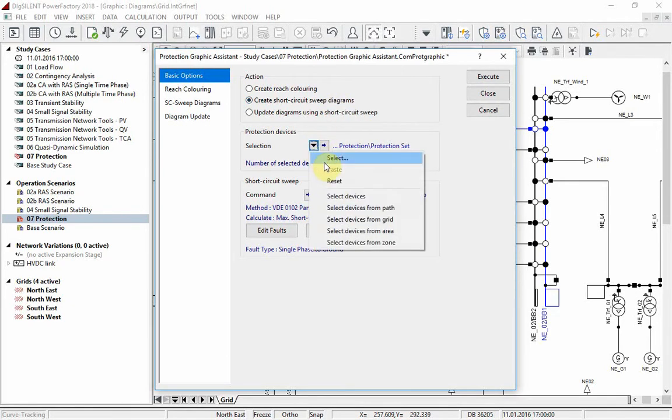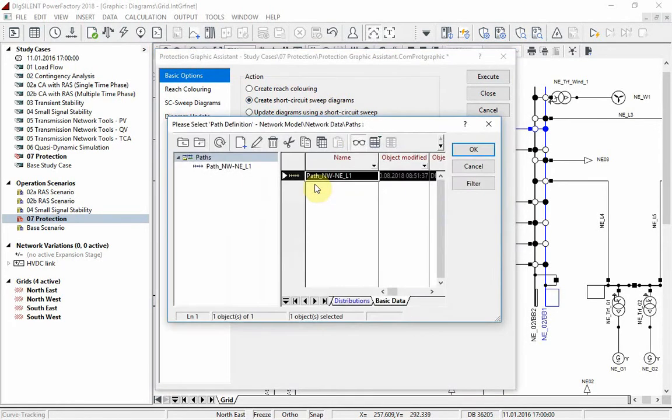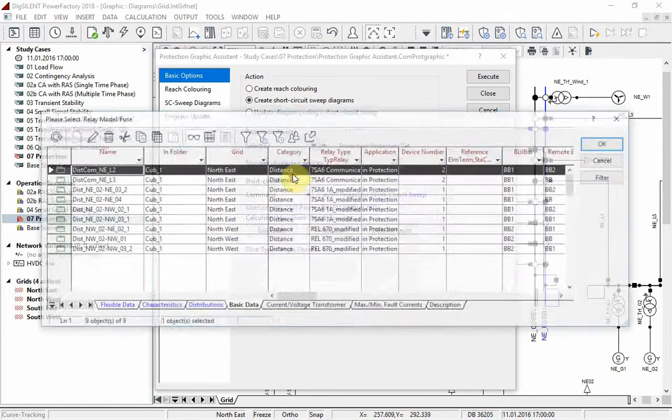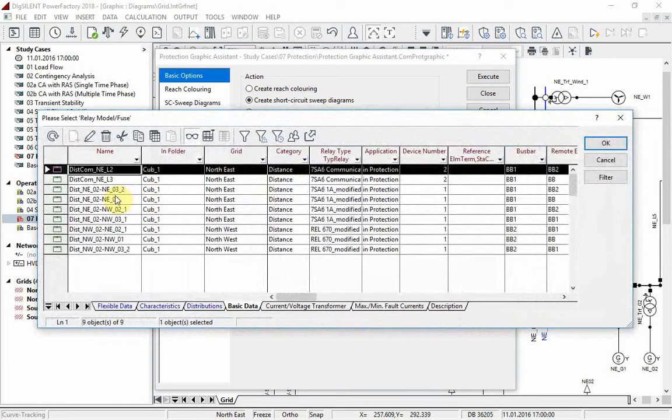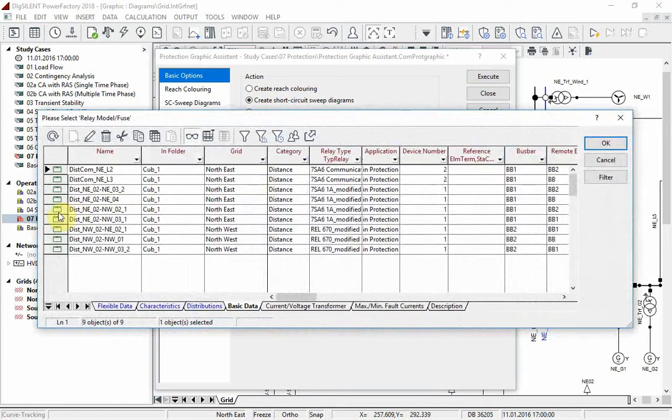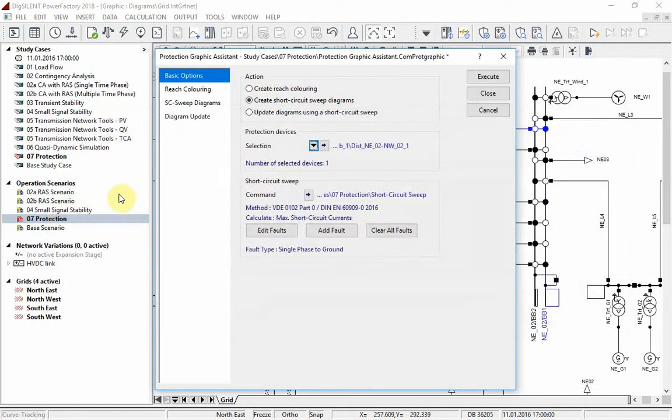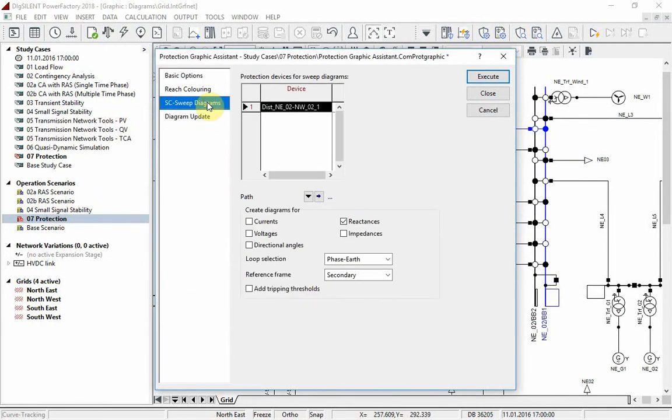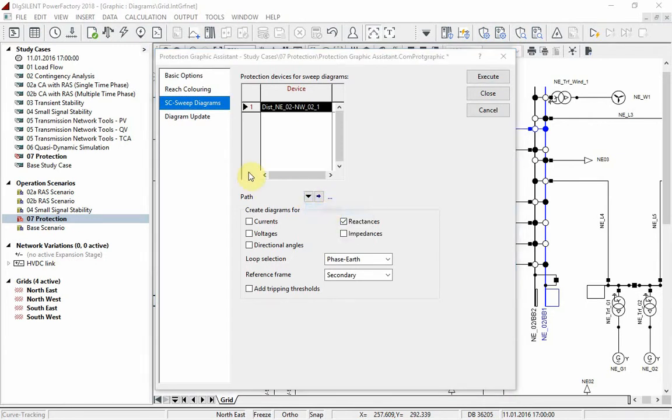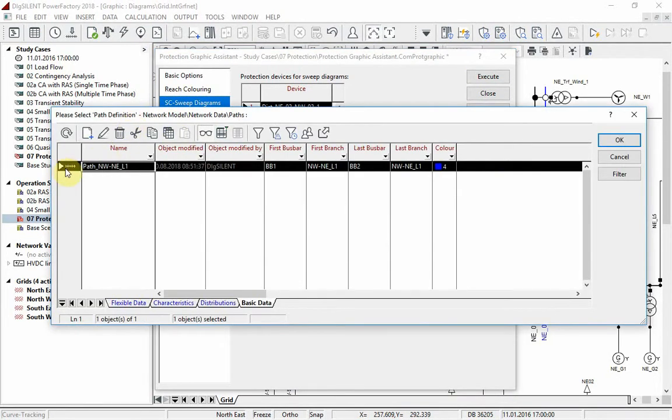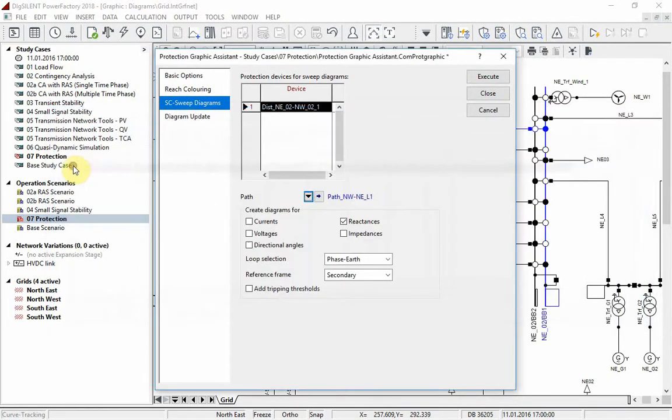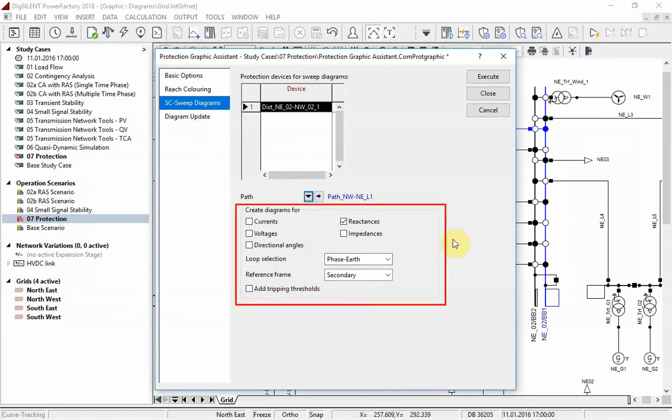From the path, we select the relay we want to examine. Under the page SC sweep diagrams, the path has to be selected and also the internal variables to be displayed. Since we calculate a single phase to ground fault, the loop selection is set to phase earth.